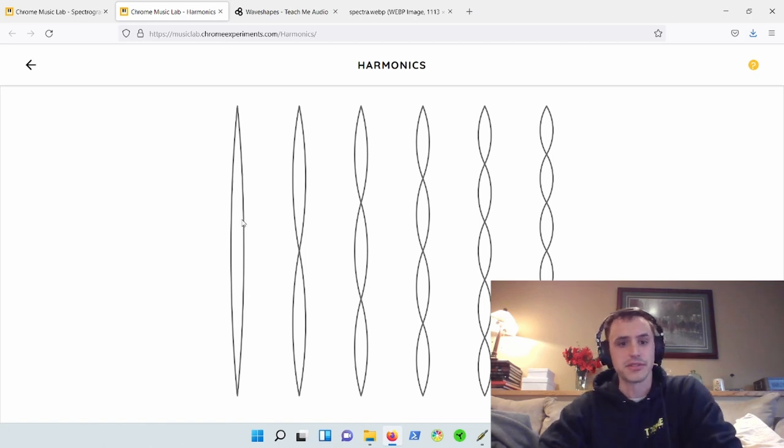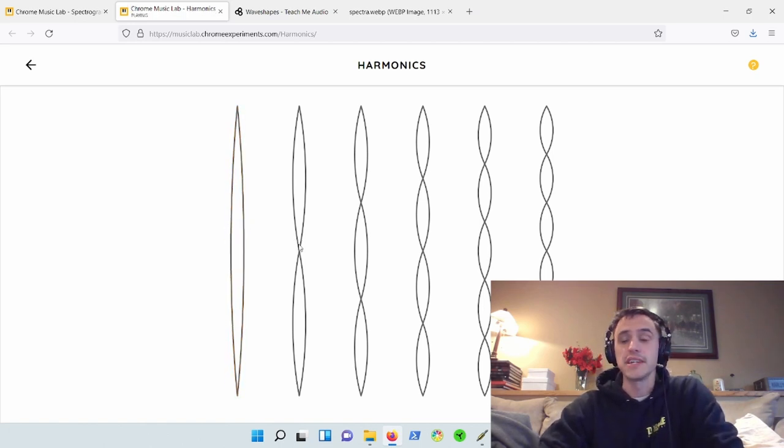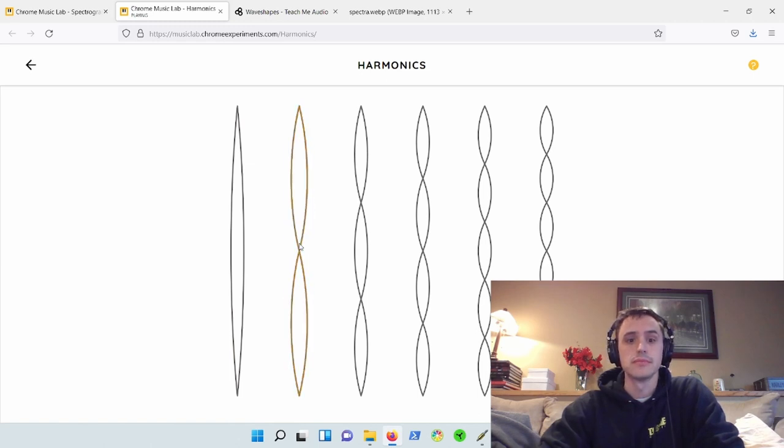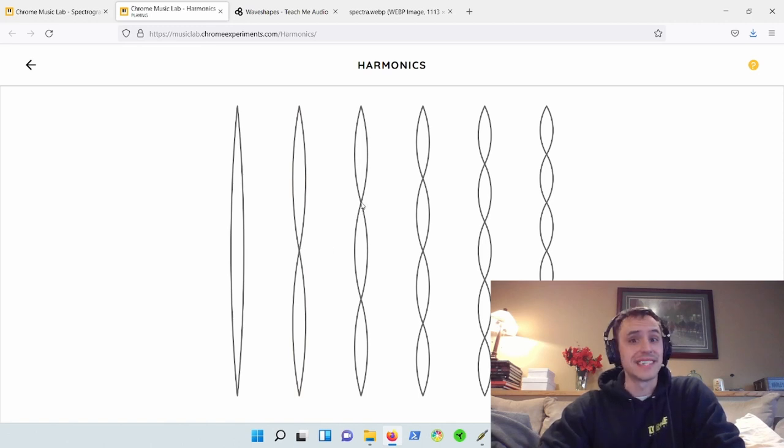If this is the fundamental, this would be an octave, which is fundamental frequency times two. This would be fundamental frequency times three, which is a fifth above the next octave in the next octave range.